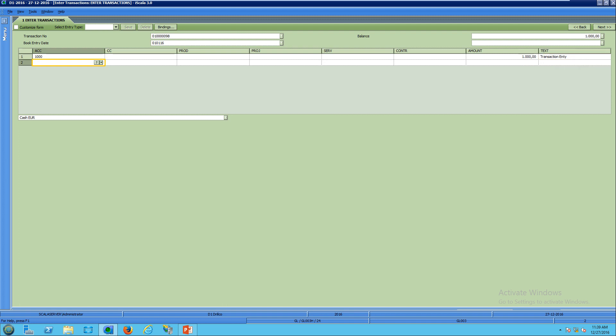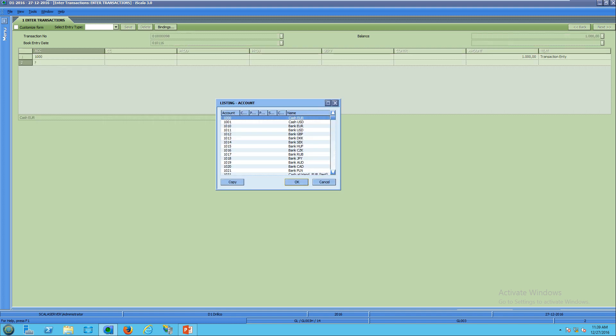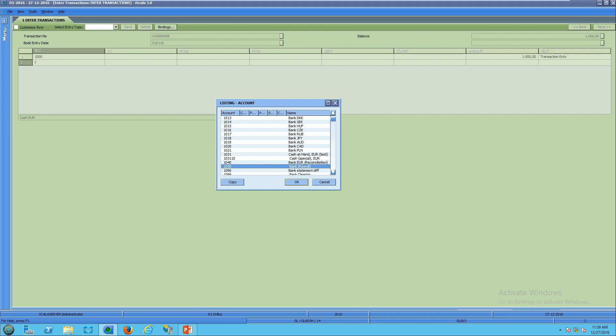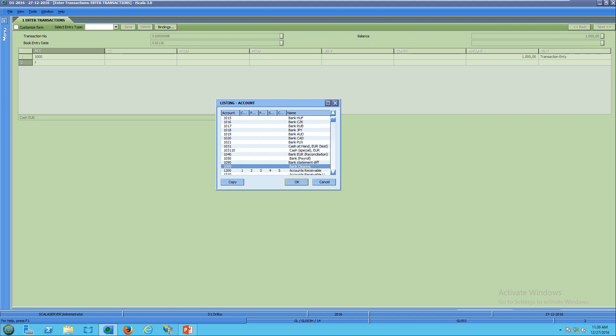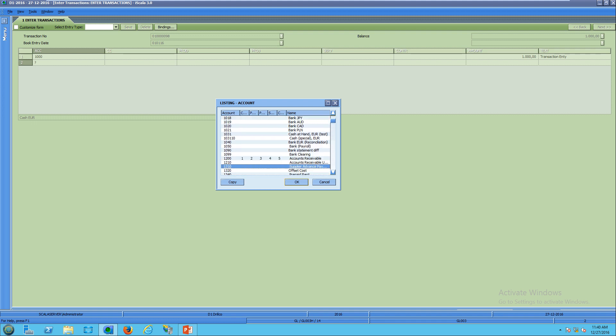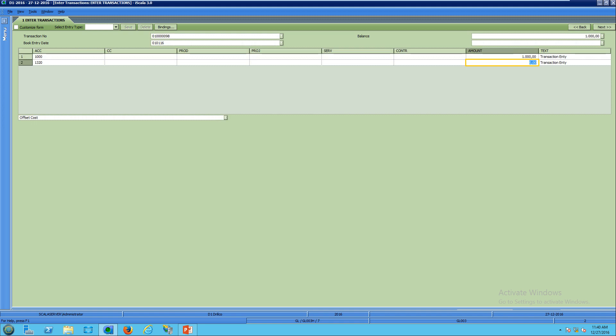Then I can enter the offset account because it's not possible to post a transaction that is not balanced. So I have to select the credit offset of the transaction. I can select another account here, the offset cost for example, and then enter the credit amount. And then click next. Now the system saved the voucher.